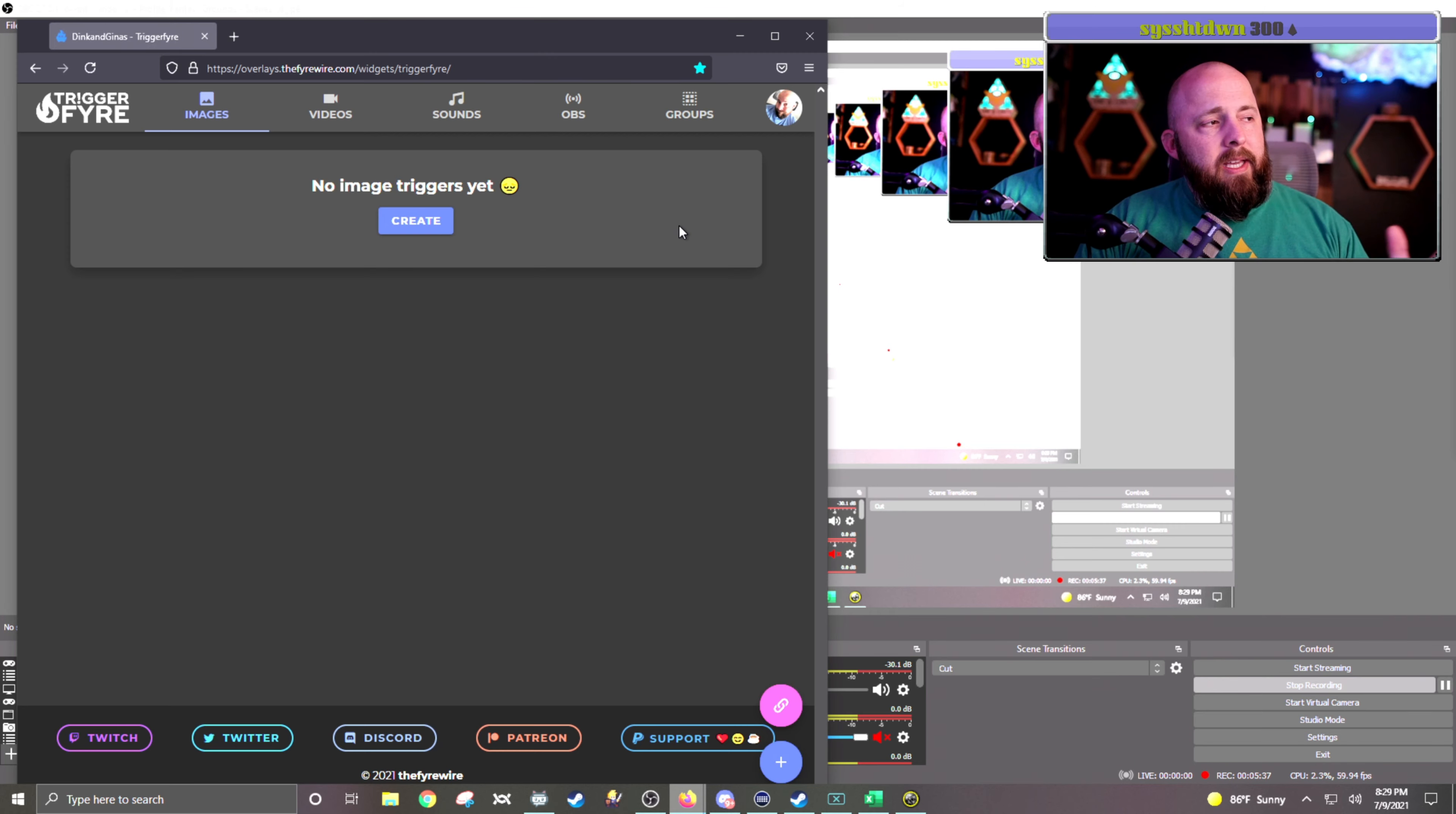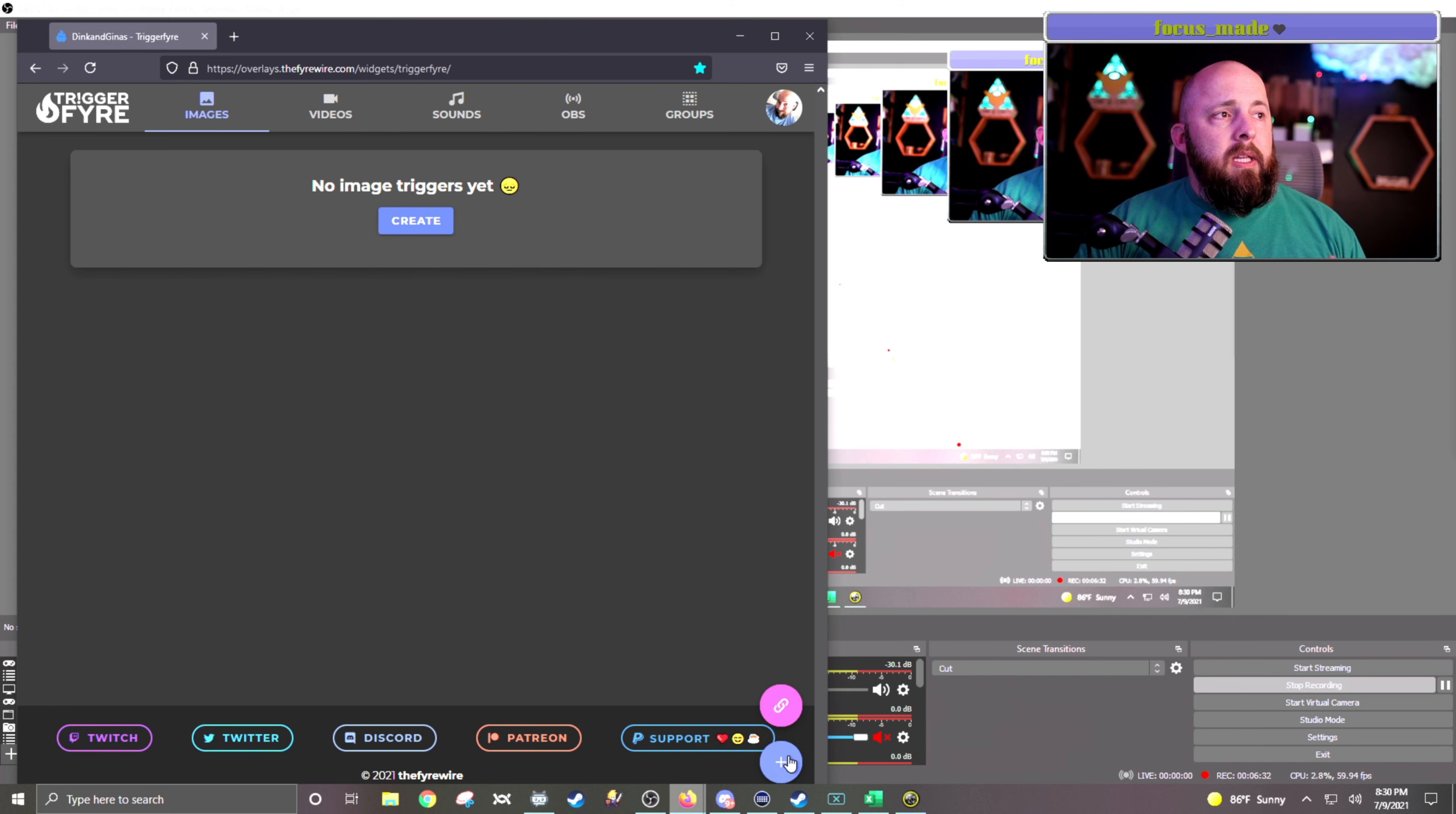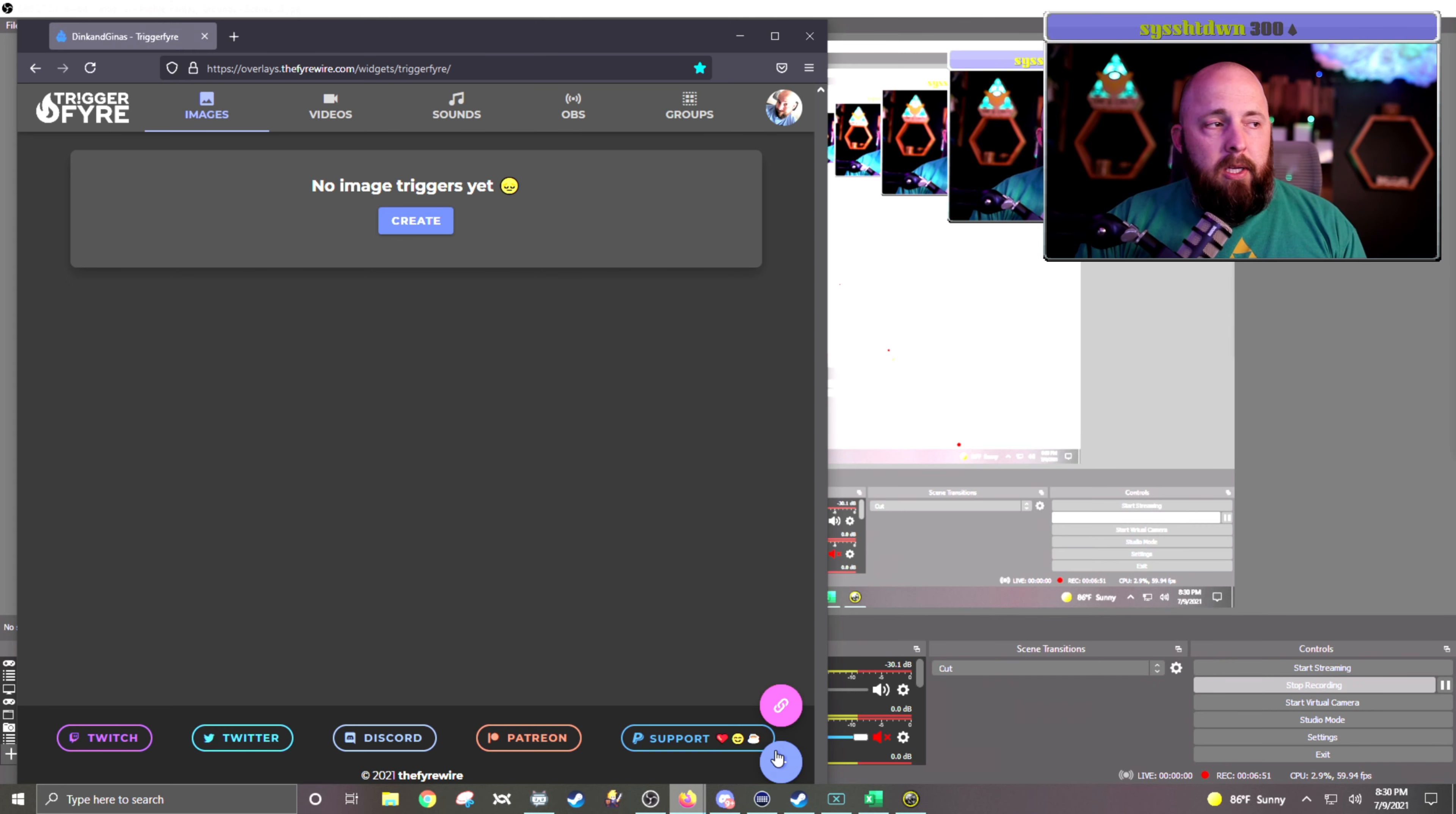Each one of these categories, the images, the videos, the sounds, the OBS, and the groups, in each of them you have 20 objects or things that you can do with it. I'm not going to go into all of them, but what it does essentially is you can add something by hitting the plus button in the bottom right-hand corner, and then you add an image or you add a video or you add a sound very similar to what you would do in Streamlabs. And then once you have those put into Triggerfire, all you do is you copy the browser link, and then you insert into OBS with a browser source and use that link. And then it'll just show the video or show the image whenever a point redemption or even a command is used.